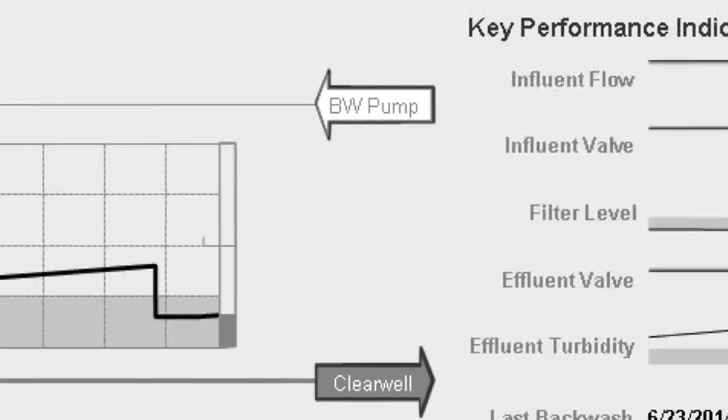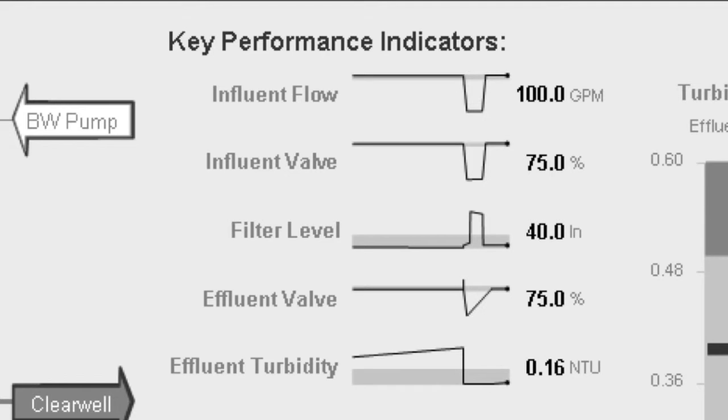Over here on the key performance indicators, we've got the trend. We've selected that we'll have a tag name, we'll show the value numerically, and we'll show the units.